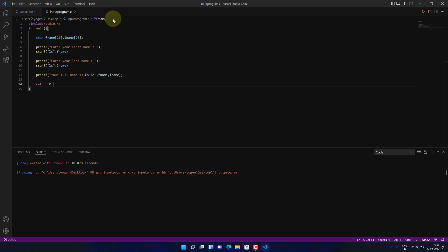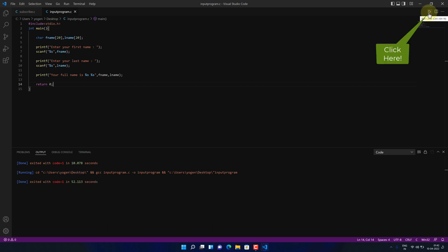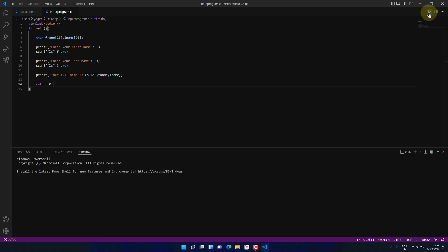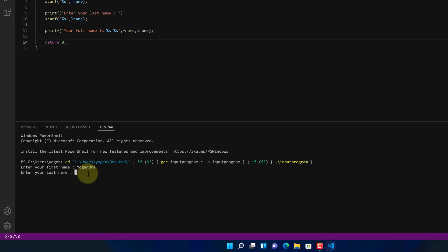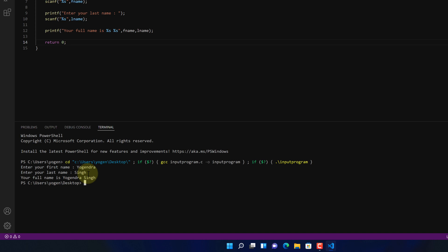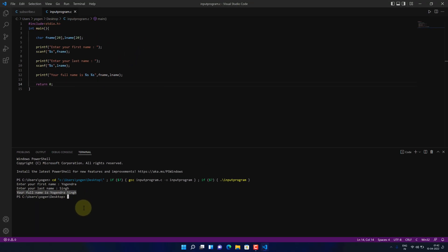First, click the stop button to terminate the previous program's execution. Now run the code by pressing the play button. Let me type my first name, then the last name. My full name is now printed here. So this is how you can run a C program in Visual Studio Code on Windows 11.